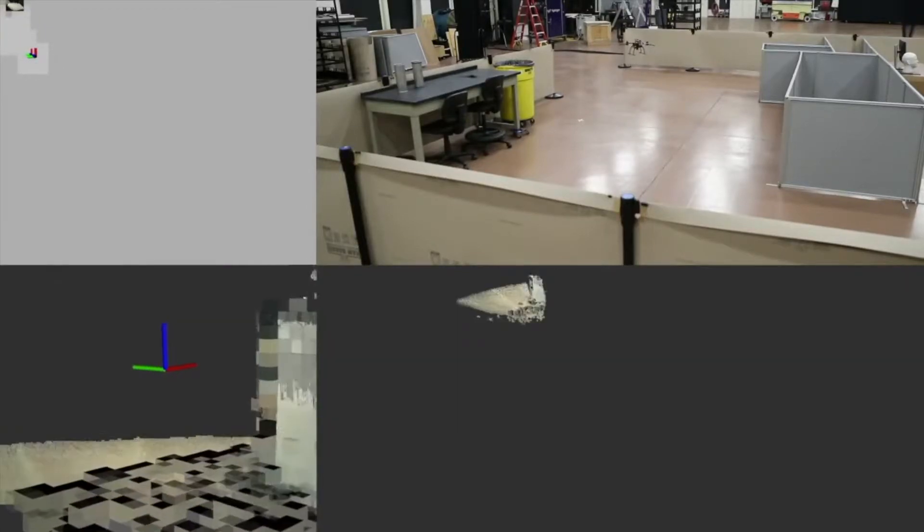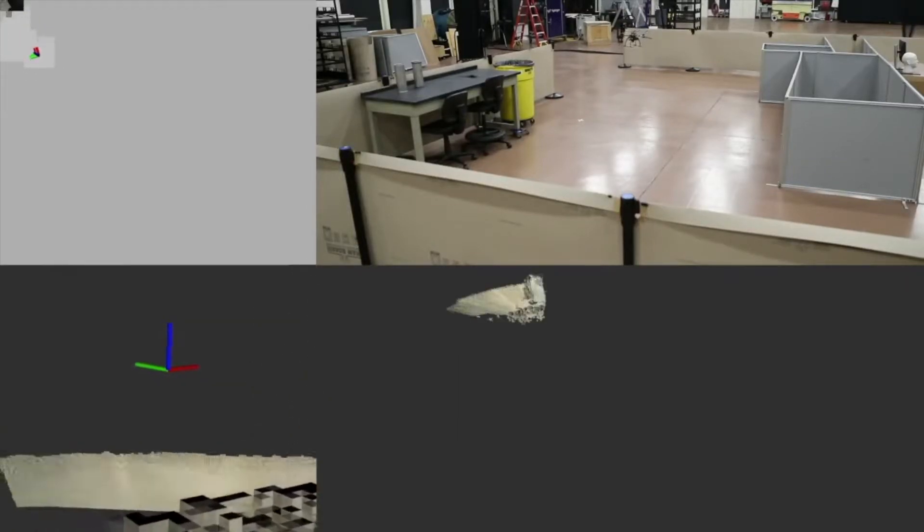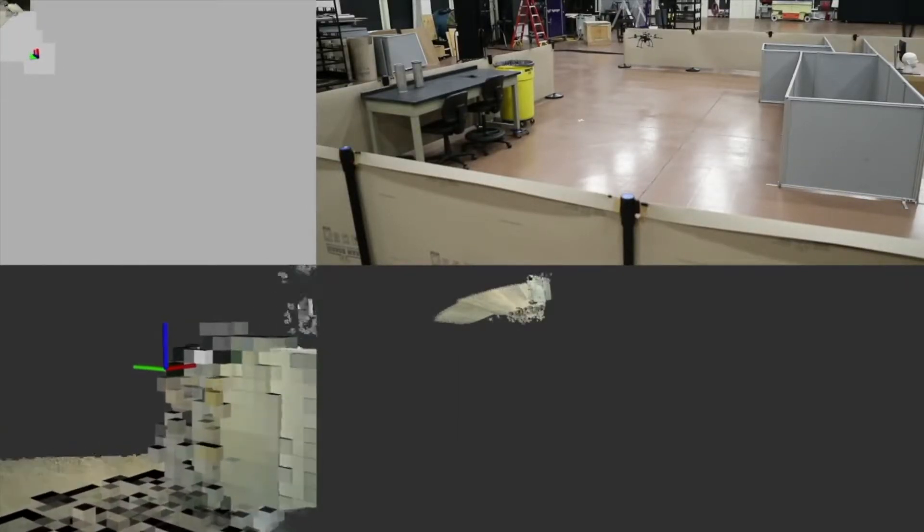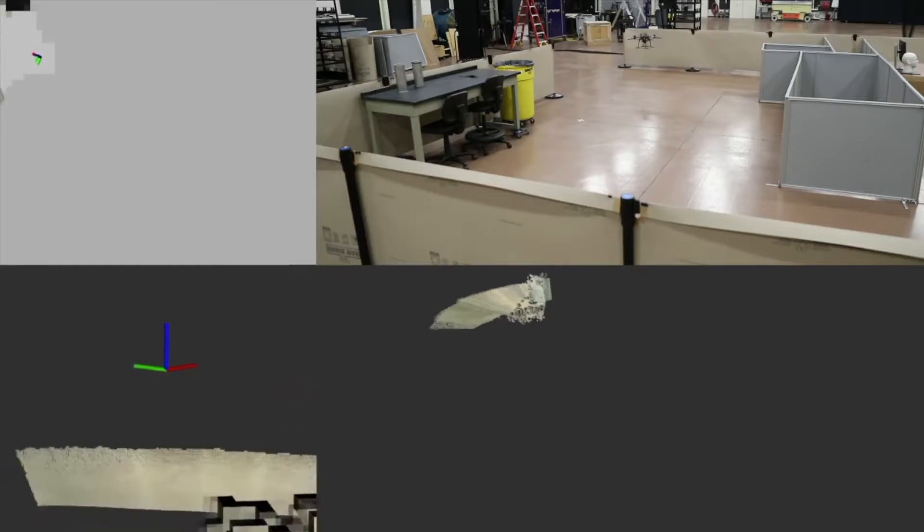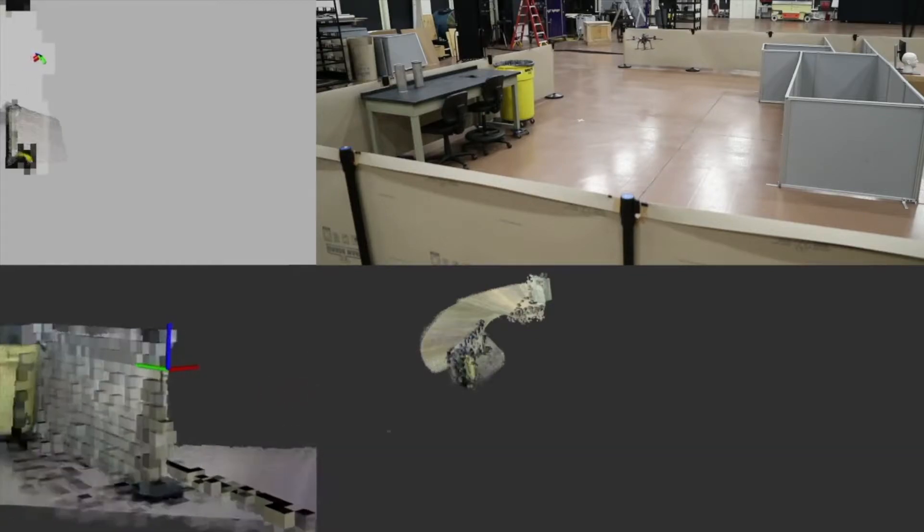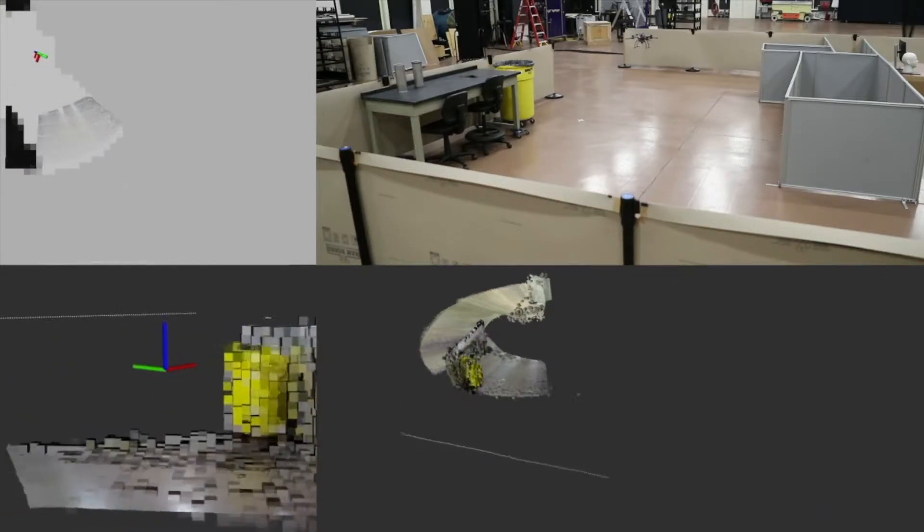In the experiment, the robot takes off, does an initial rotation to learn about its immediate surroundings, and then explores the space until the environment is well known.